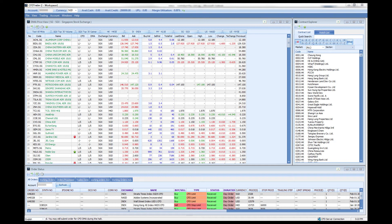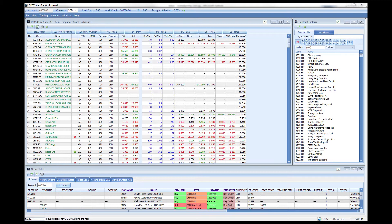Welcome back once again. Now we will be going through the different workspaces that you can have in CFD Trader 2.